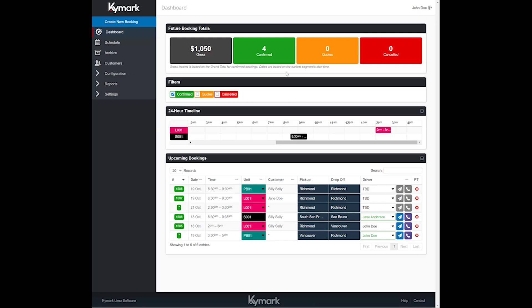Hello and welcome back. In this tutorial we're going to show you how to assign a driver and also dispatch them.